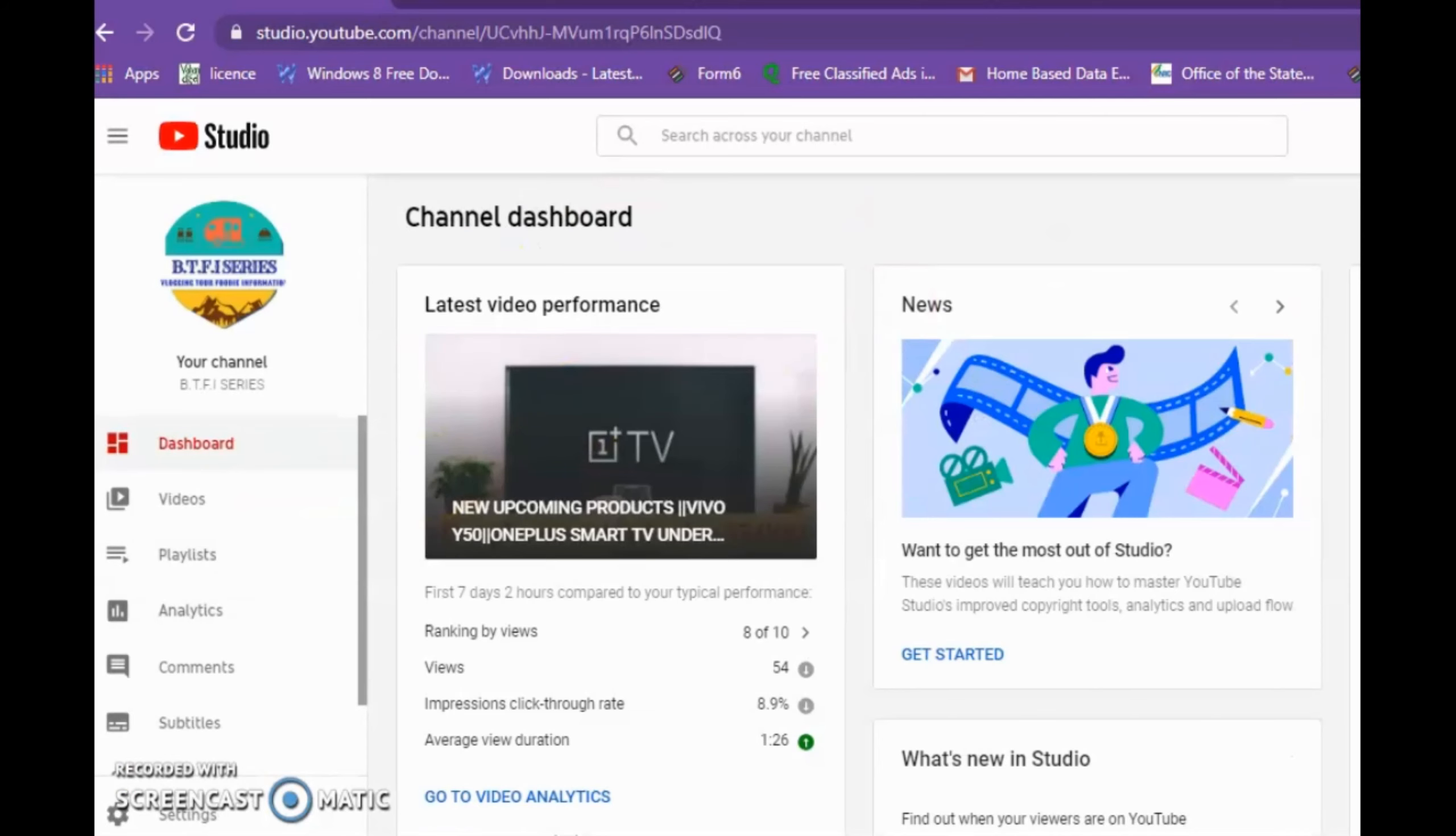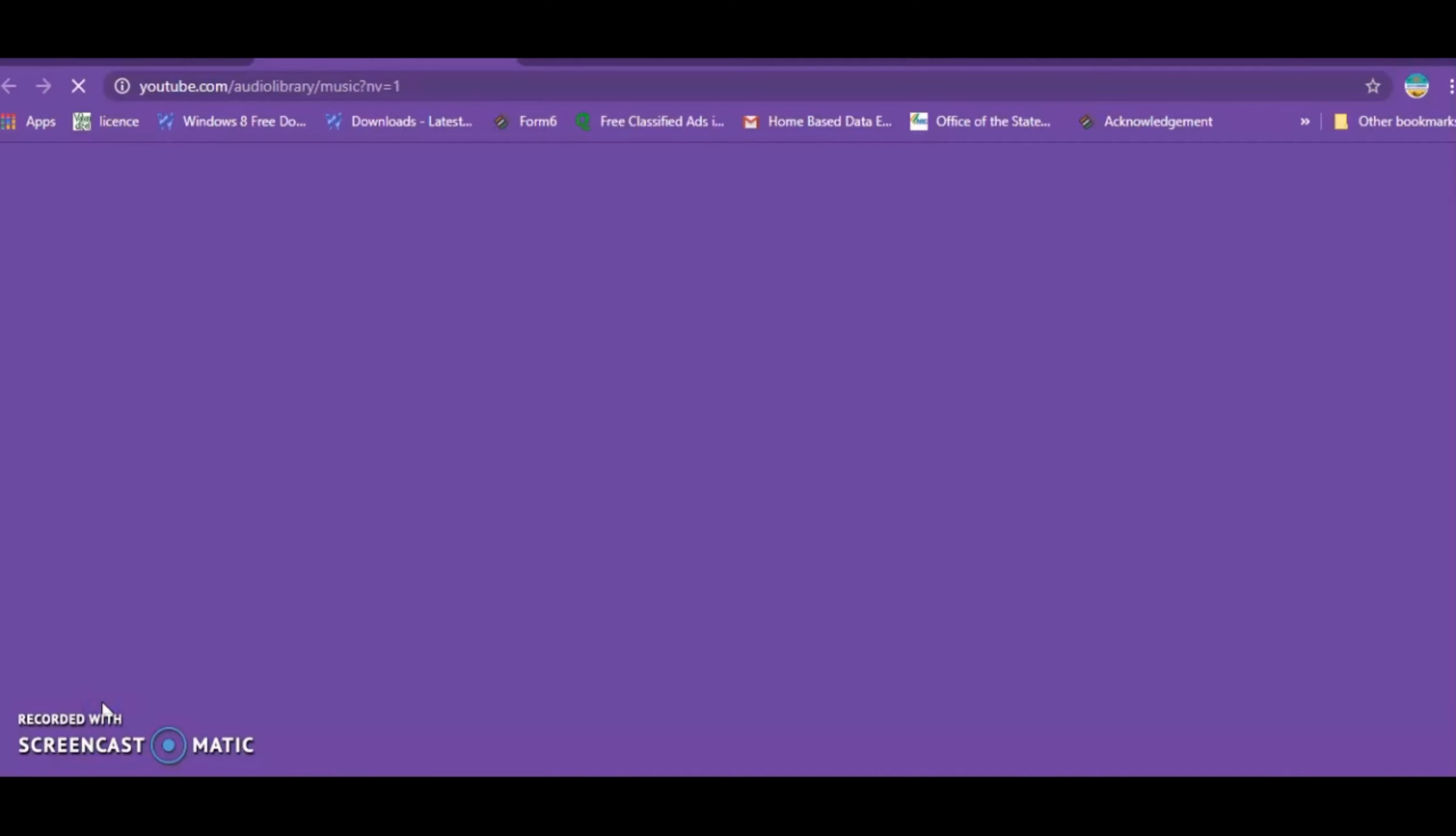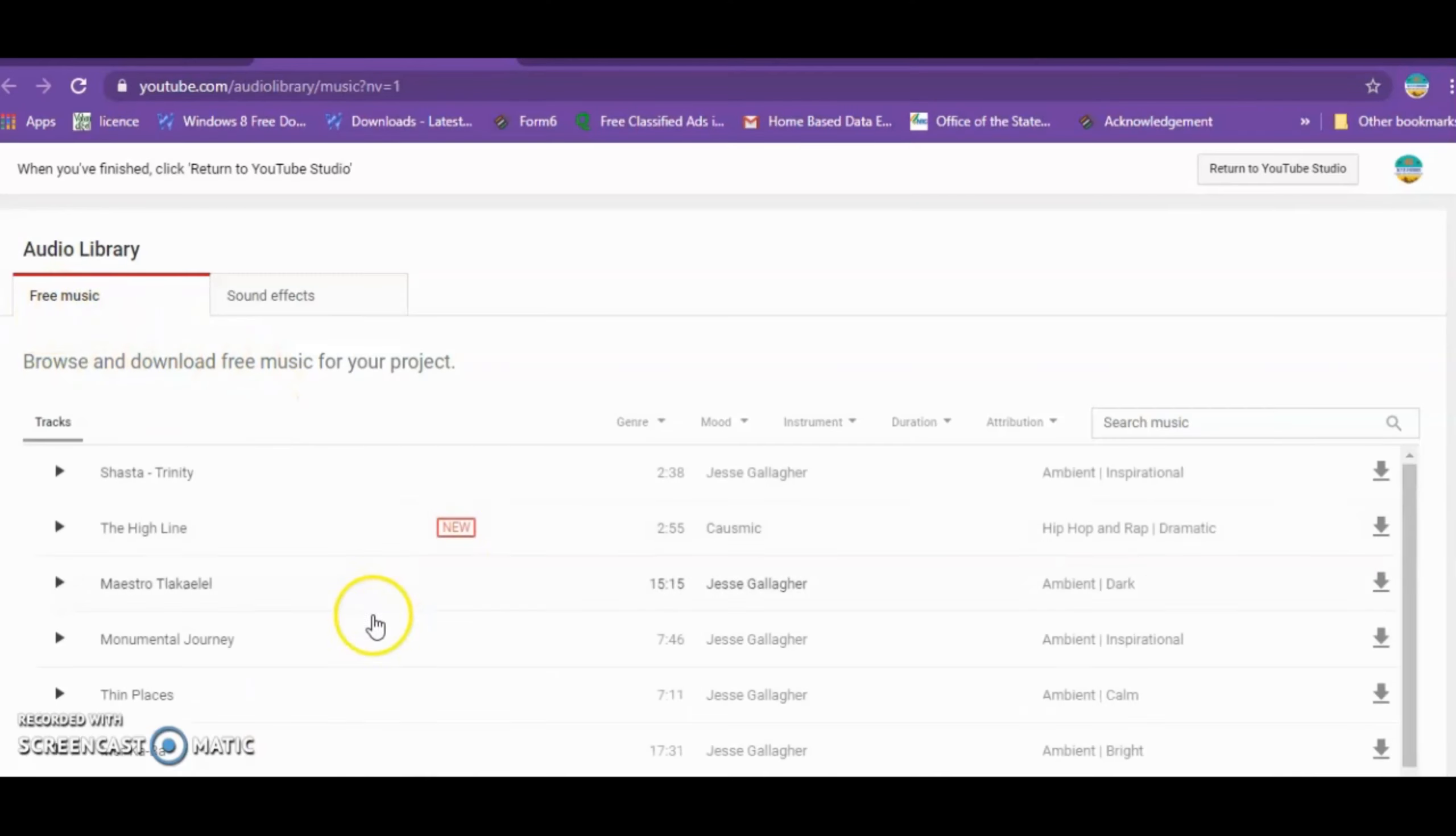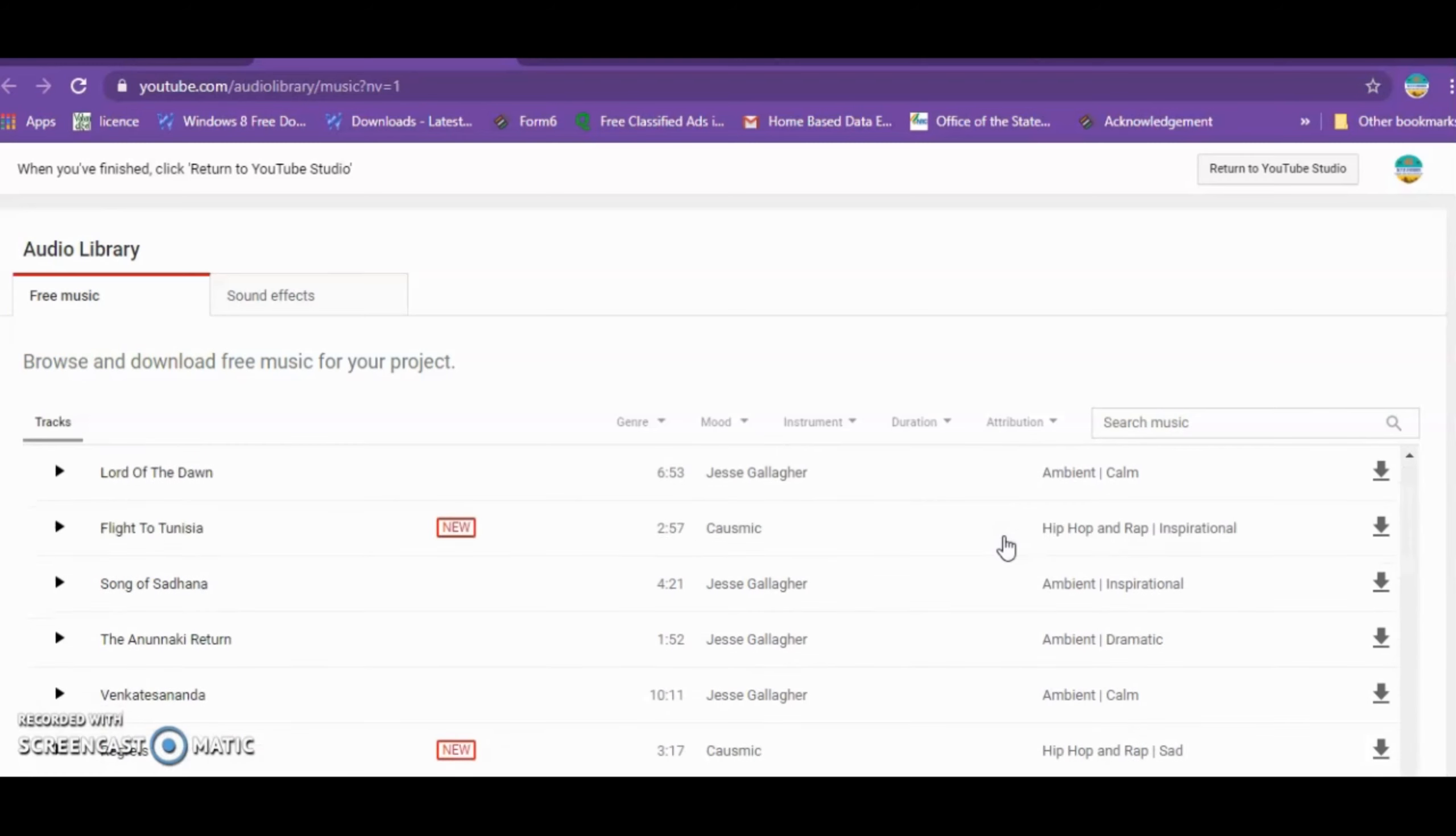I'm excited to show you today how to download YouTube's non-copyright music and use it in your videos.